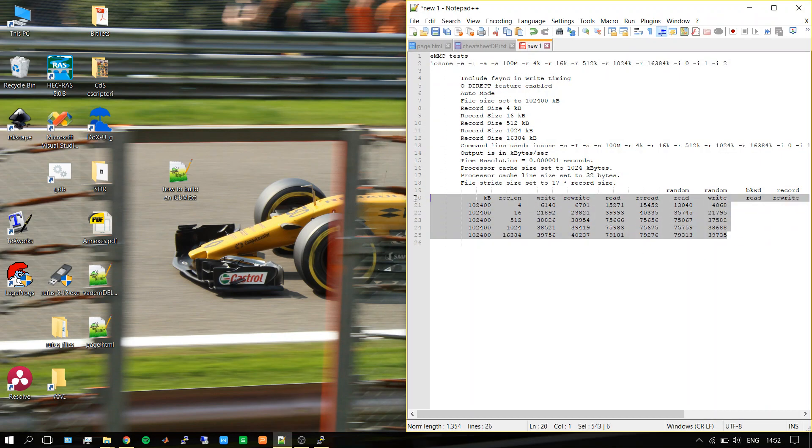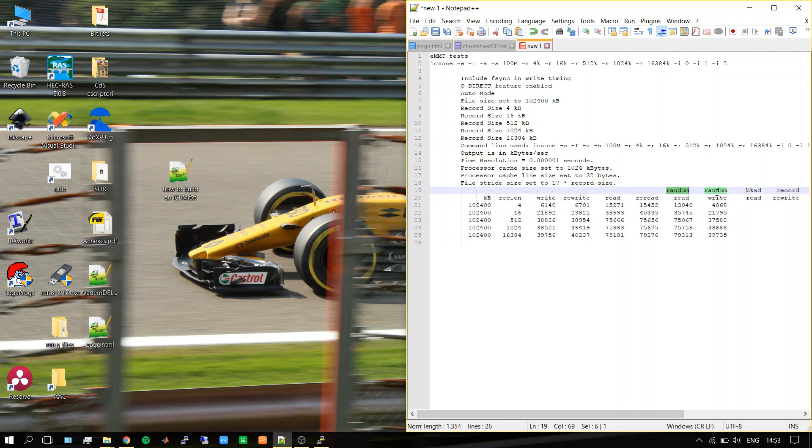If you look at this table, we see all the speeds in write, rewrite, and read, but we'll mainly focus on the random read and write speeds. For read, it goes from 30 megabytes per second up to 79 megabytes per second depending on the read length.